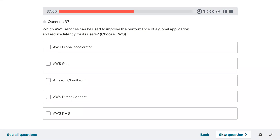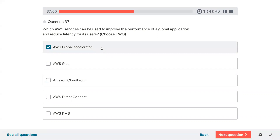Question thirty-seven: which AWS service can be used to improve the performance of a global application and reduce latency for its users? Global Accelerator and CloudFront.